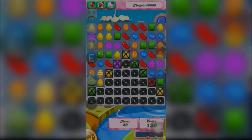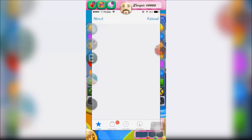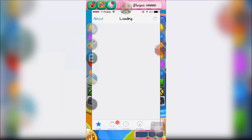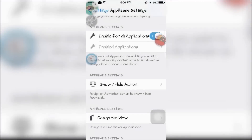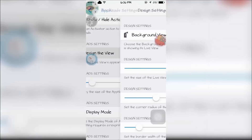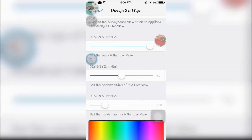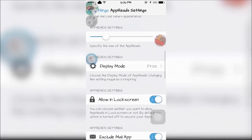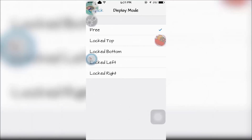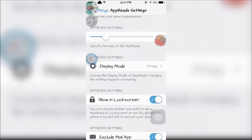Next is AppHeads. AppHeads will let you quickly access an app no matter what app you're in, just by double tapping the icon on the side of your screen. You can go into settings and customize it to the way you want — you can change the background color, the shape of the icons, and the display mode.